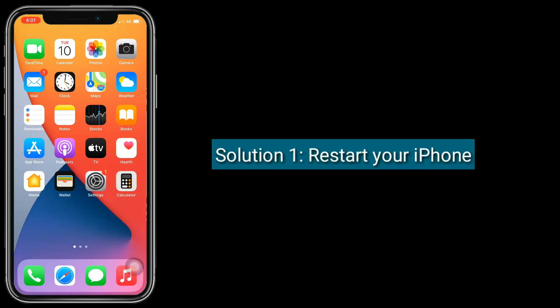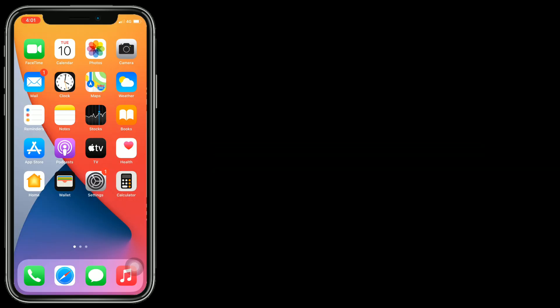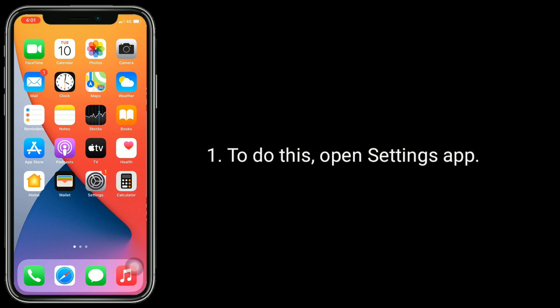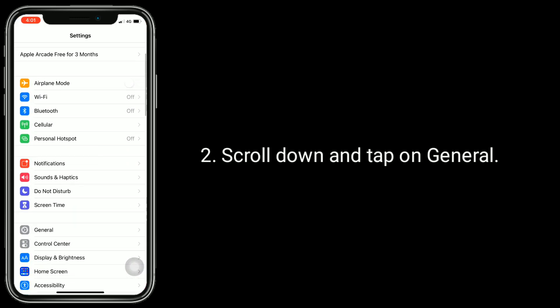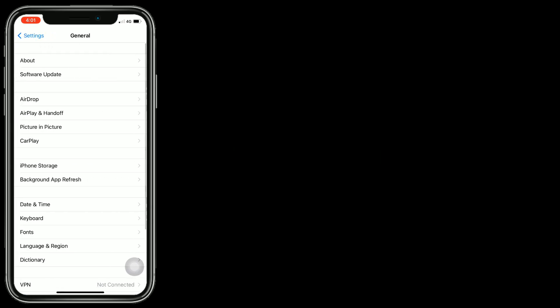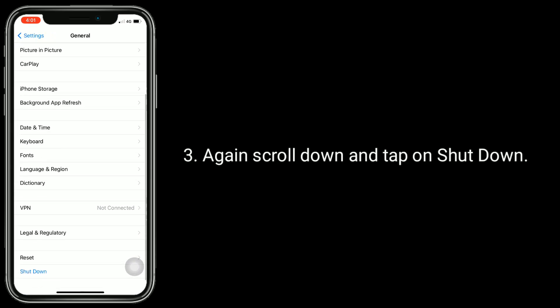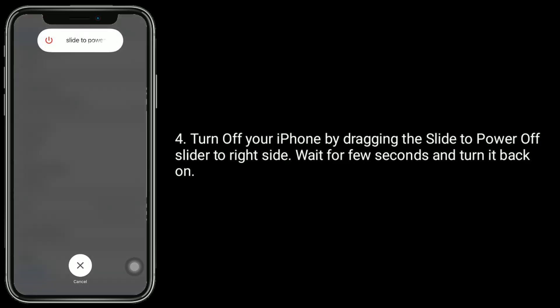Solution 1 is Restart your iPhone. To do this, open the Settings app, scroll down and tap on General, then scroll down and tap on Shutdown. Turn off your iPhone by dragging the slider to Power Off to the right side. Wait a few seconds and turn it back on.